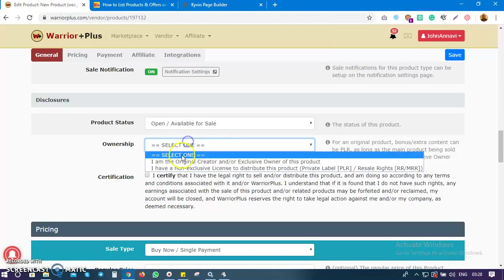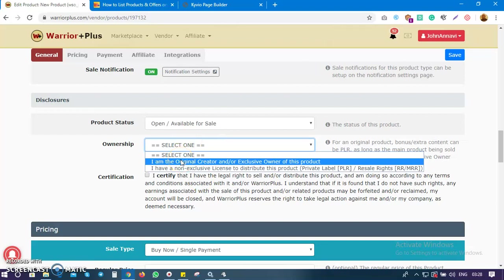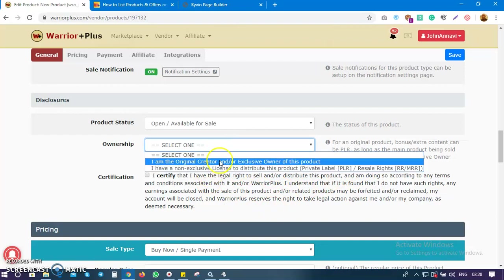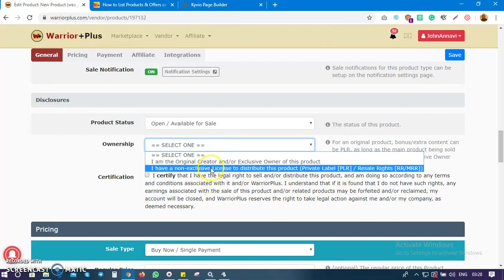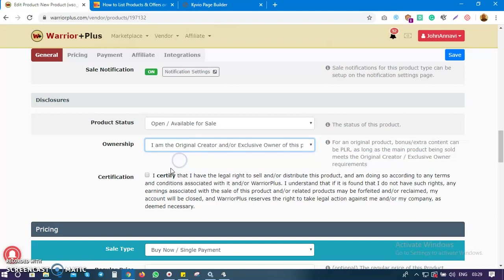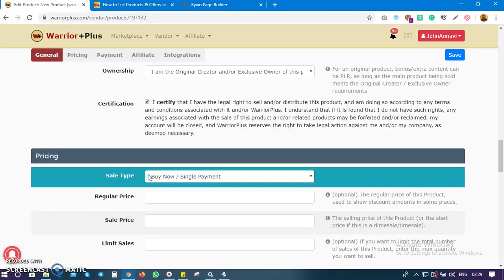For ownership — are you the owner of this product? If it's a PLR product, make sure you rebrand it very well: change the book cover, make your own cover. Note that Waterplus doesn't allow plain PLR products — you can only use them in upsells or downsells. I'm going to confirm that yes, I am the original creator and exclusive owner, and click the checkbox certifying I have the legal right to sell and distribute this product.